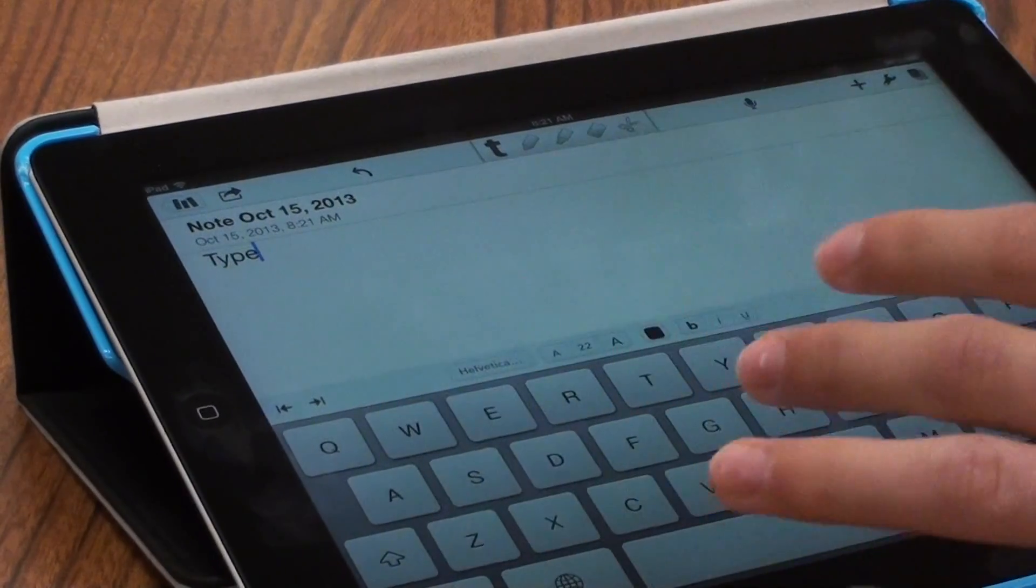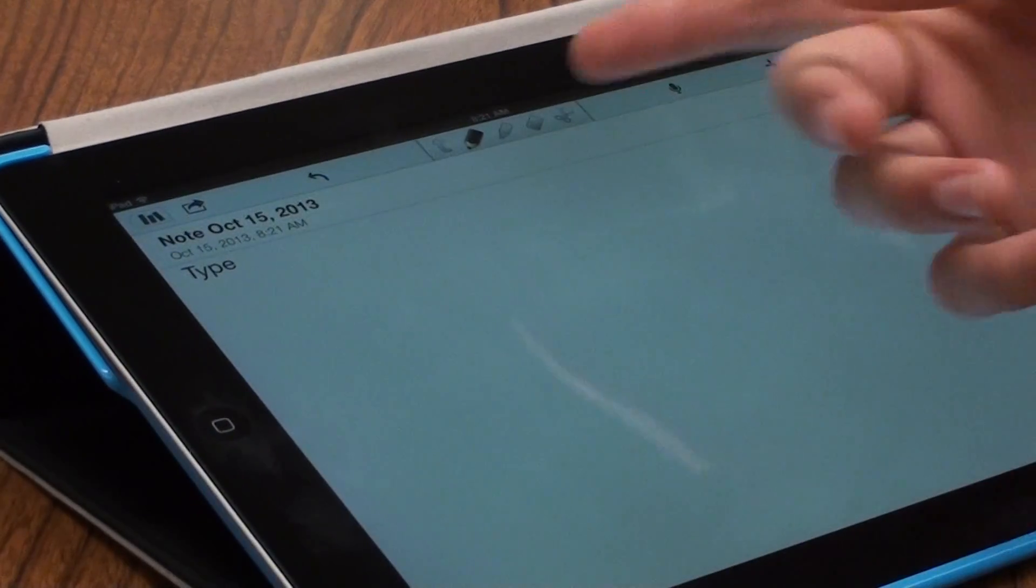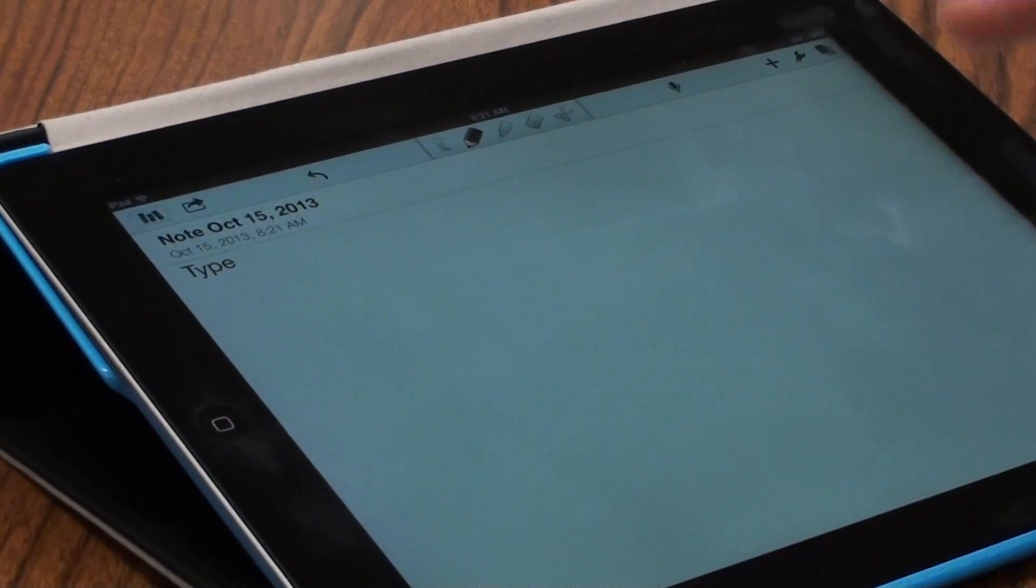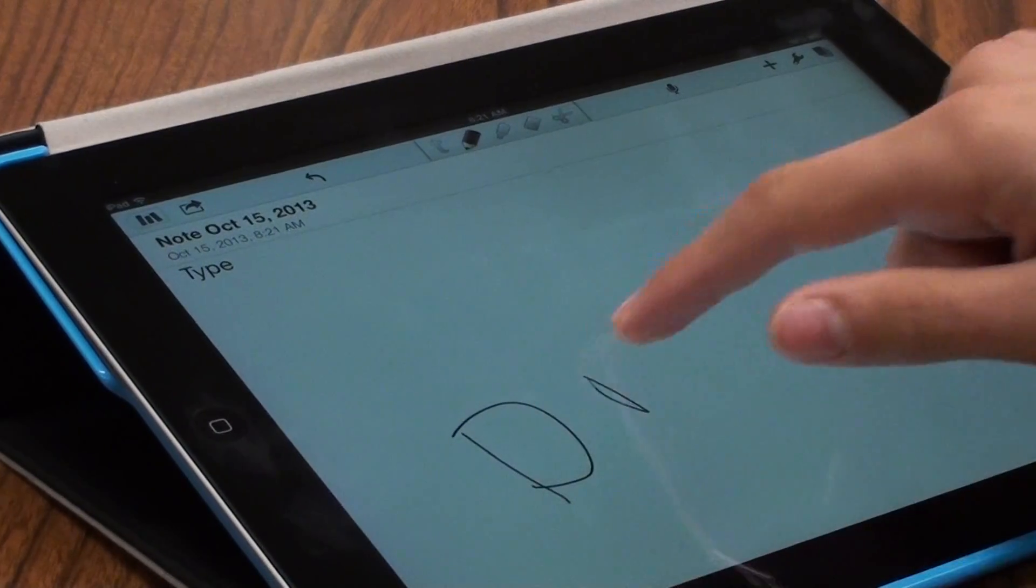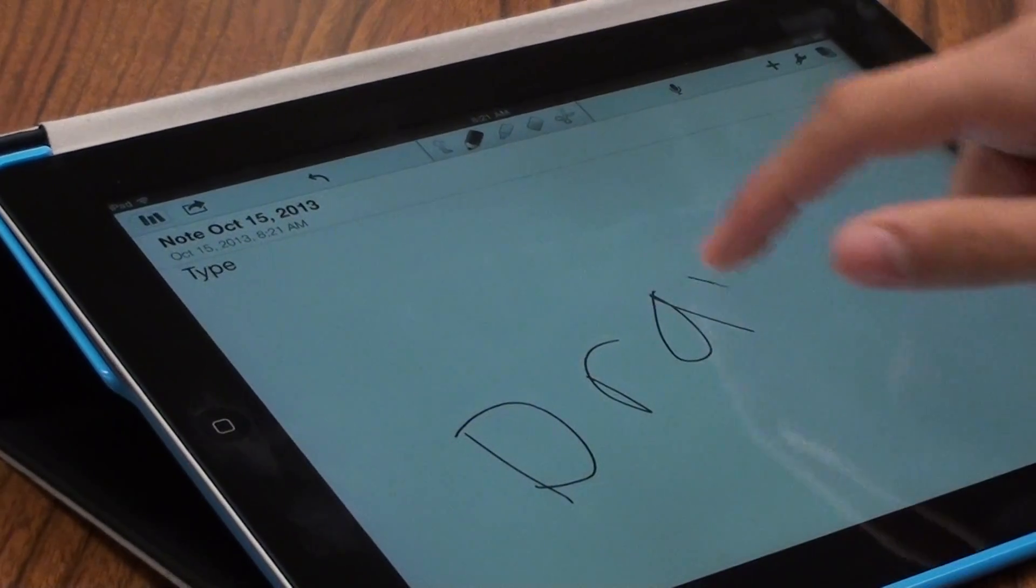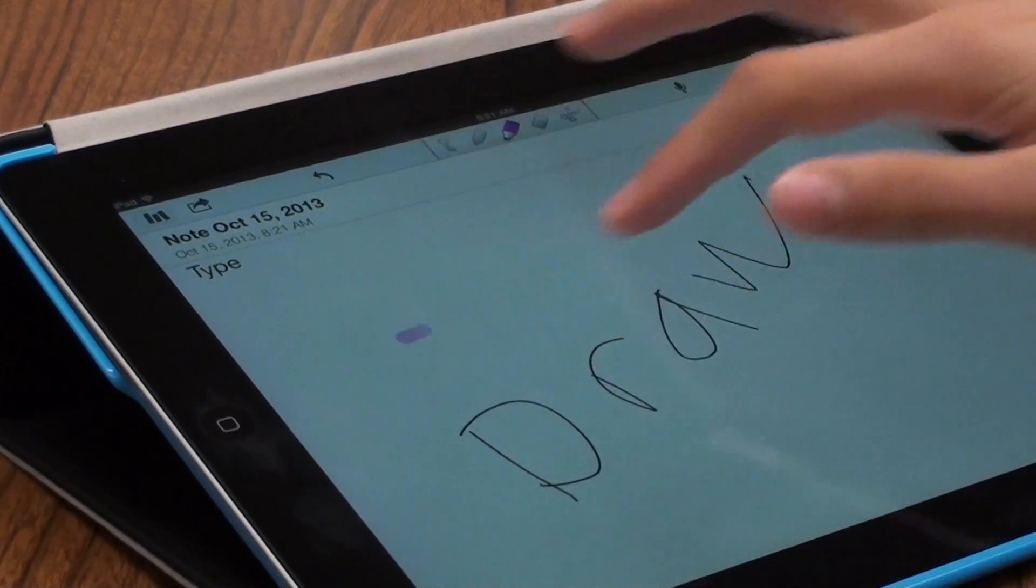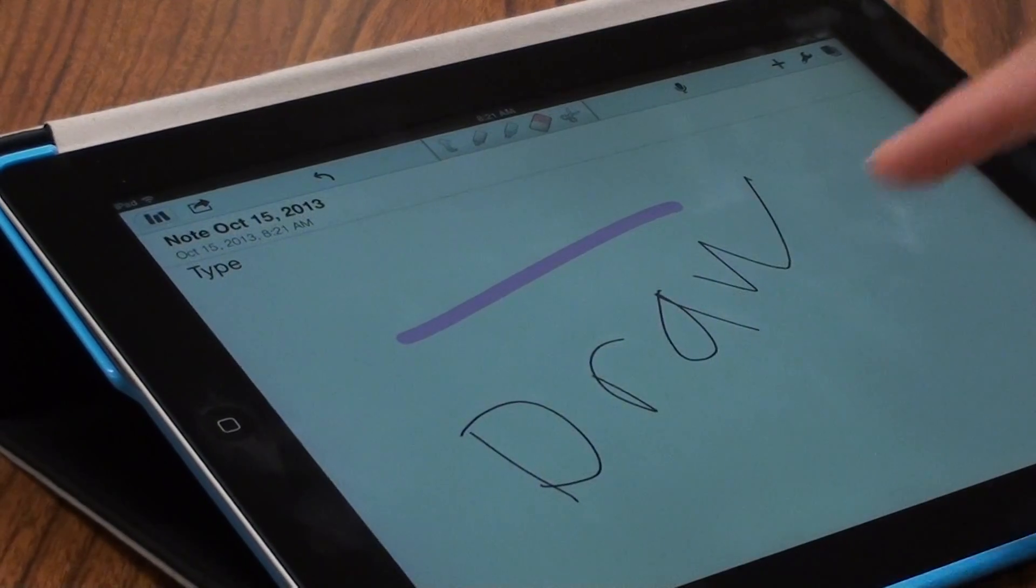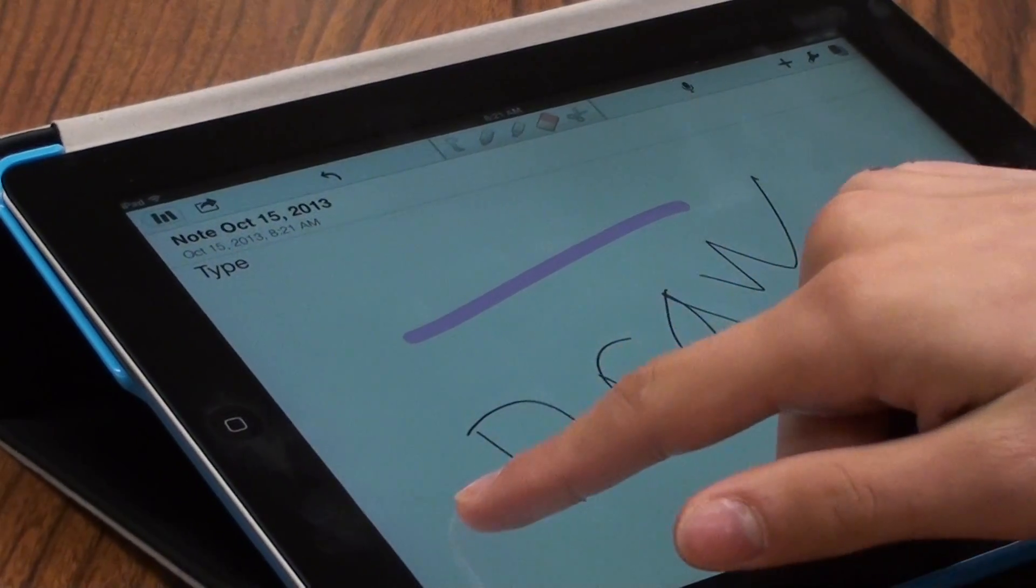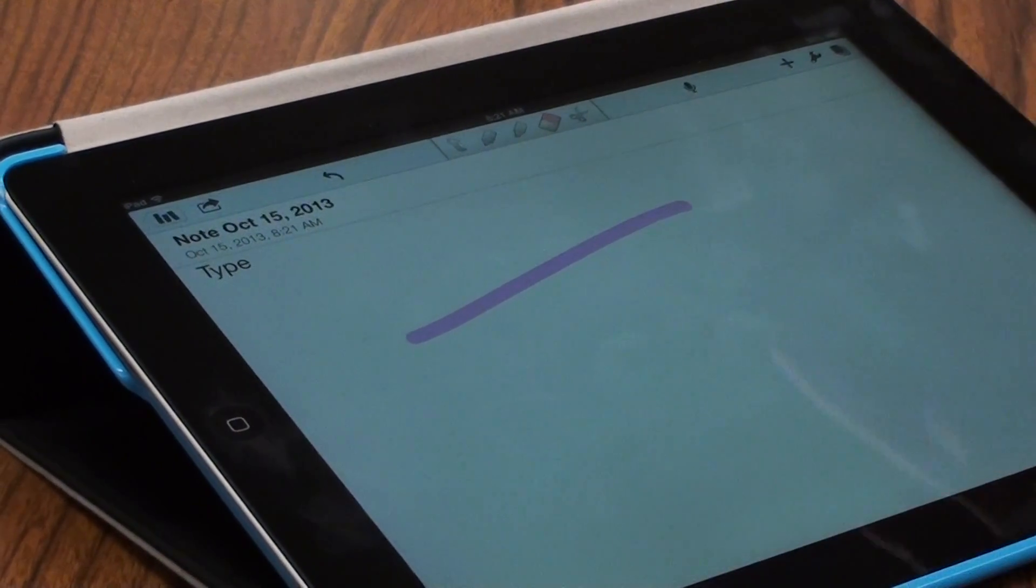The iPad makes teaching easier because it allows the kids to see the notes right away. It saves on paper because I don't have to print it out. Students download everything, and then they're able to take notes right on the slides or on the PowerPoint.